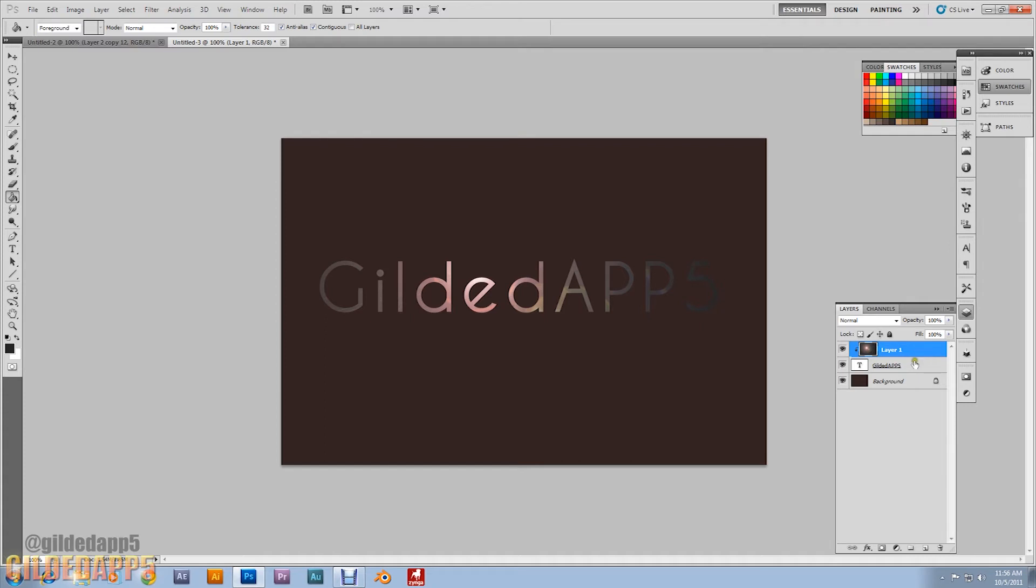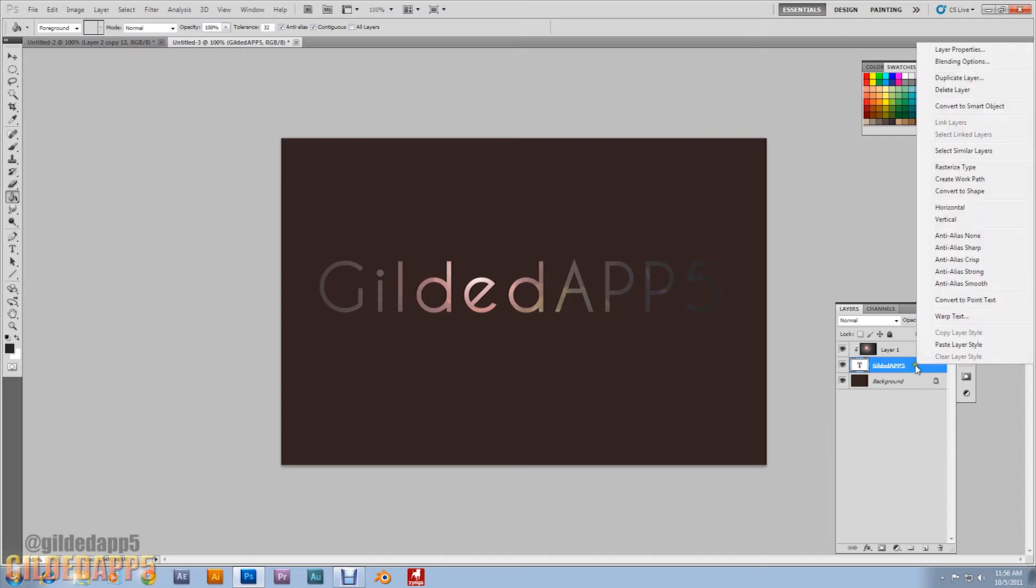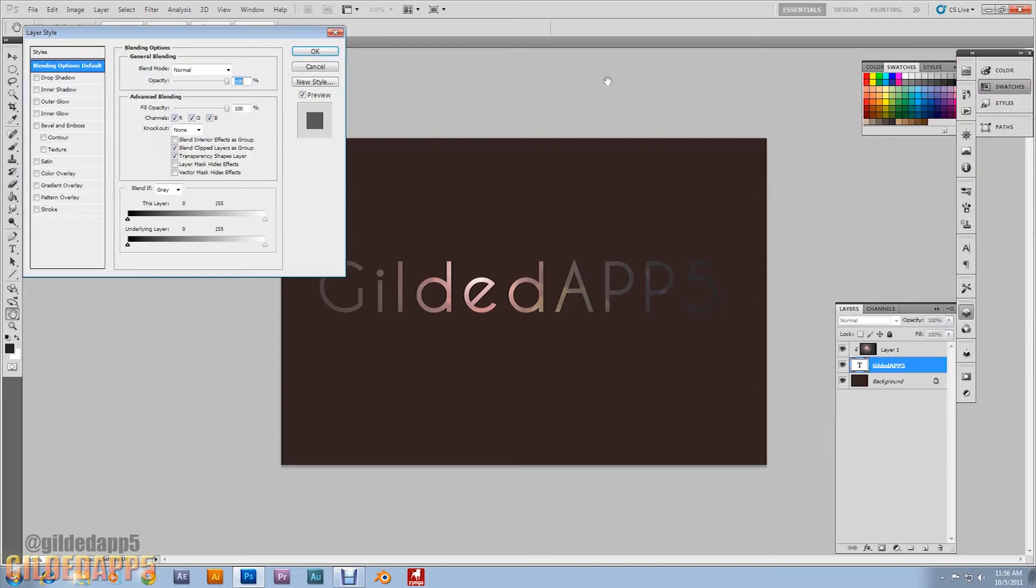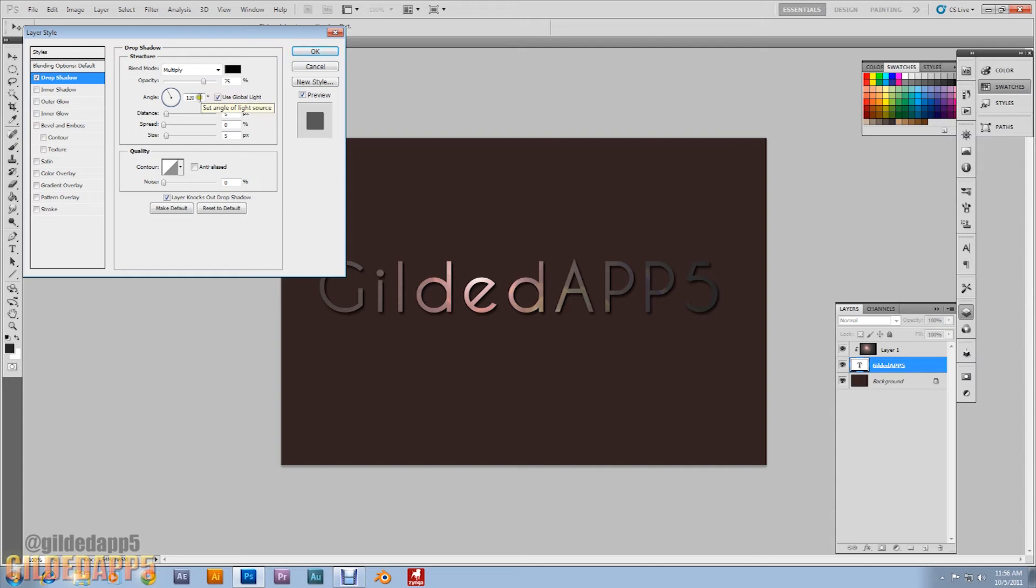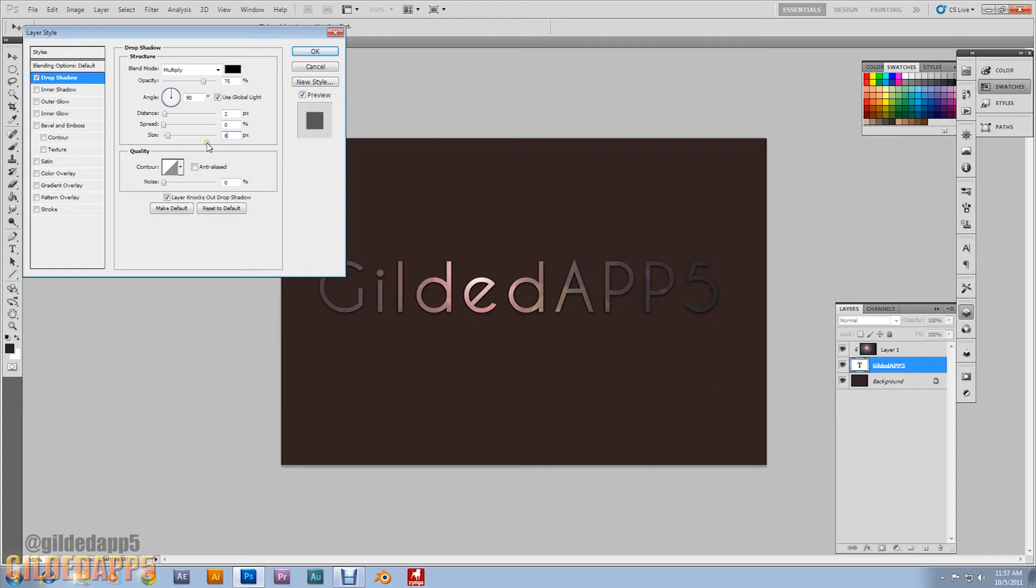Let's right click on the text layer, go to blending options. We're going to add a drop shadow. Drop shadow blend mode multiply, opacity 75 percent. We're going to change the angle to 90. We're going to also change the distance, make it 2. And we're going to change the size, make that 8.